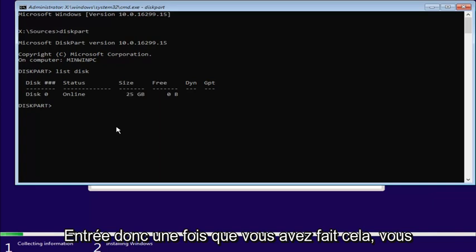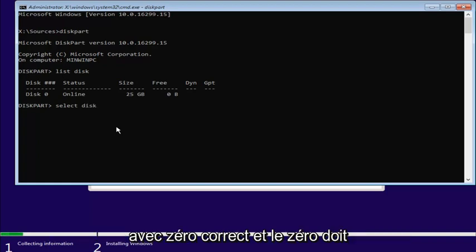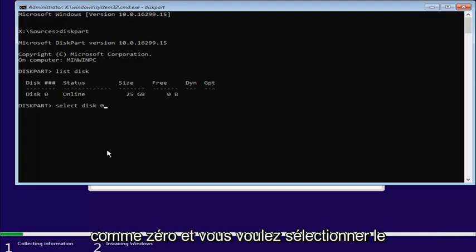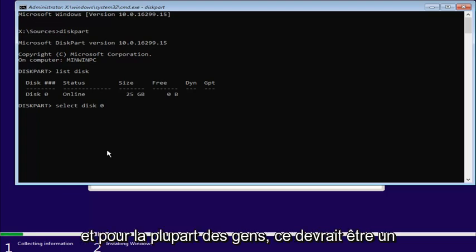So, once you've done that, you want to enter in select, another space, disk, again with a K, zero. And the zero should be the number zero. Don't spell out zero like Z-E-R-O. And you want to just select the disk you want to install Windows on here.